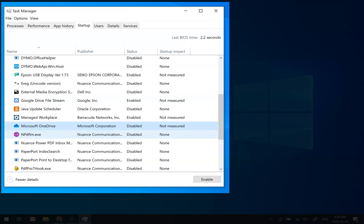So think about anything that you're not using on a daily basis and consider disabling it. And if something breaks, remember where to come back to fix it. But for the most part, a lot of these programs aren't needed on startup.